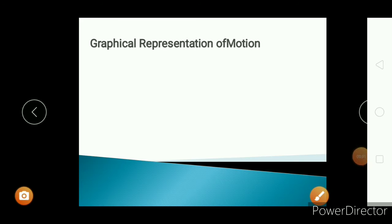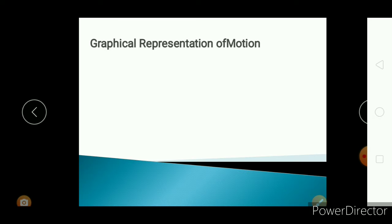Hi students. Today I am going to teach you graphical representation of motion.